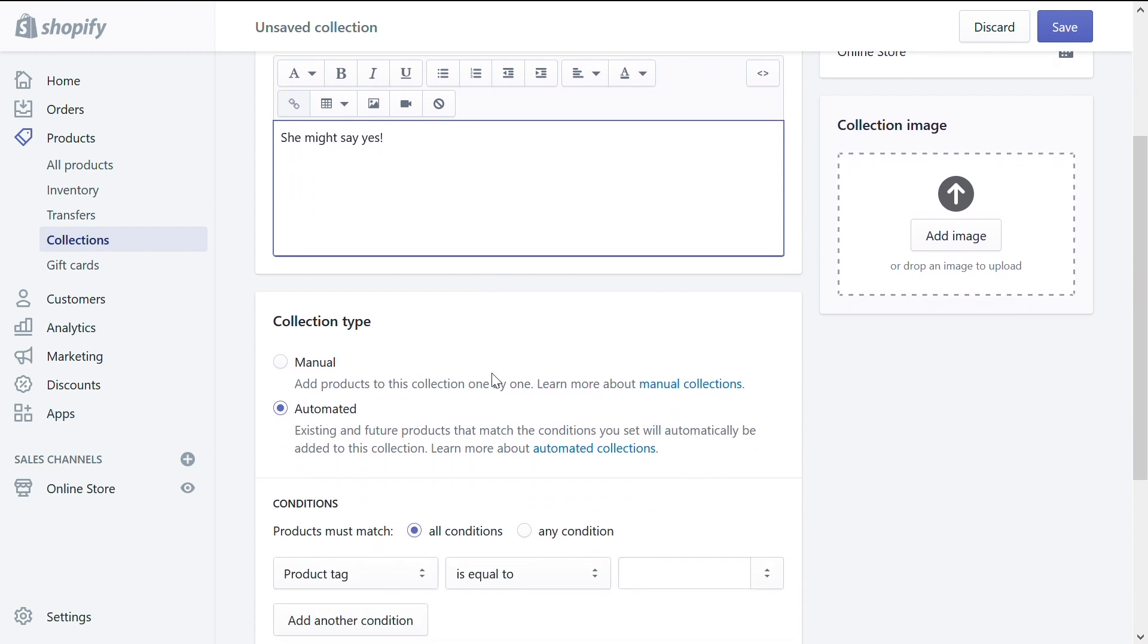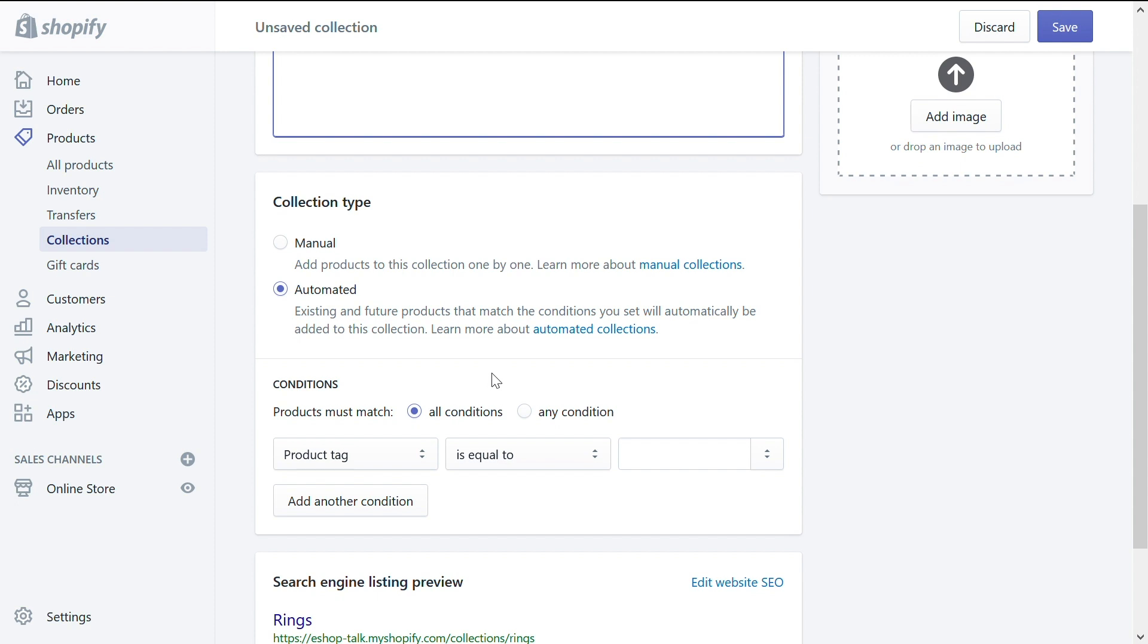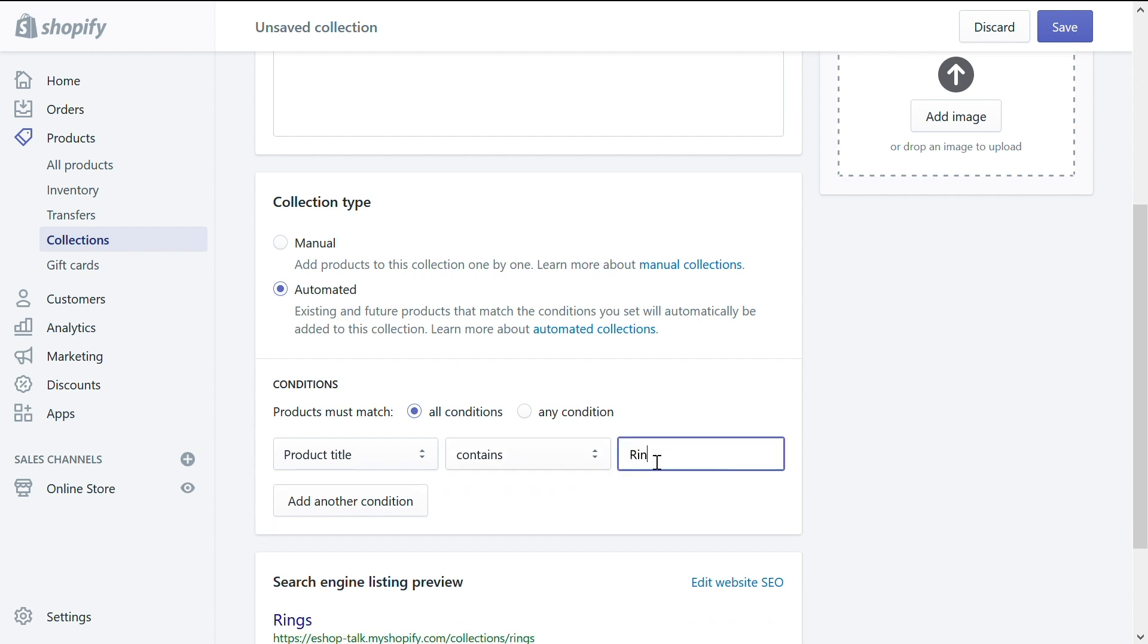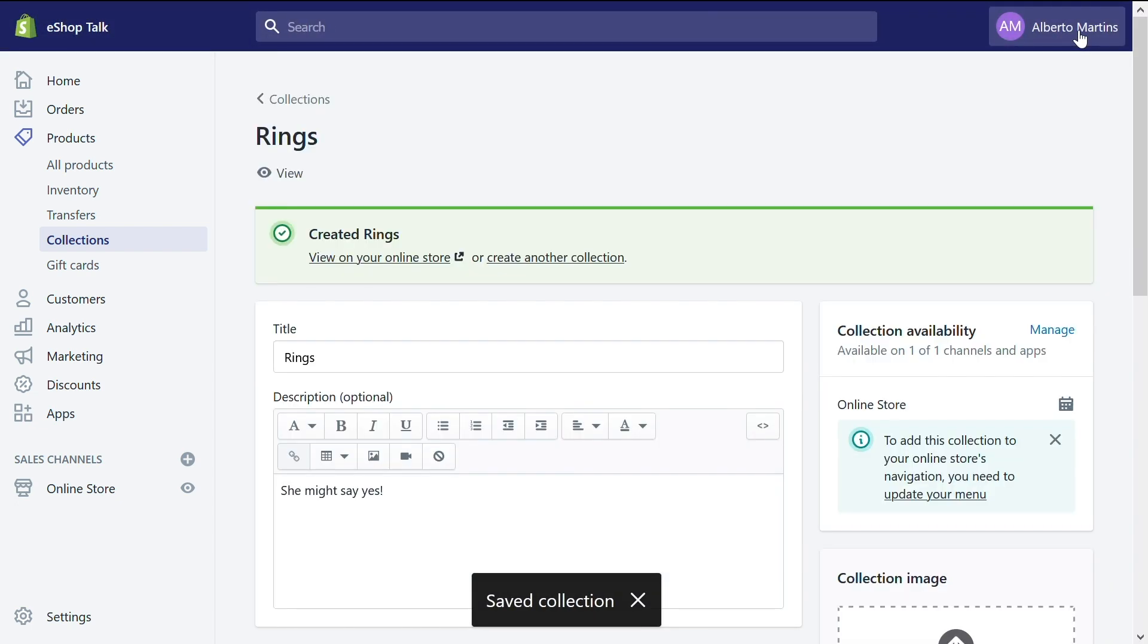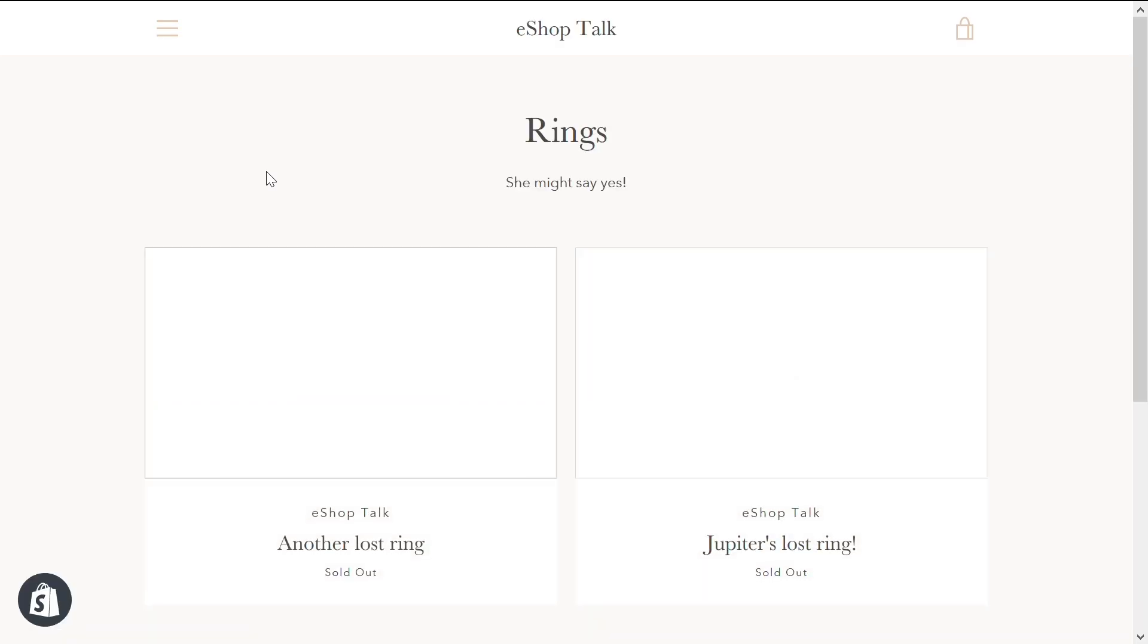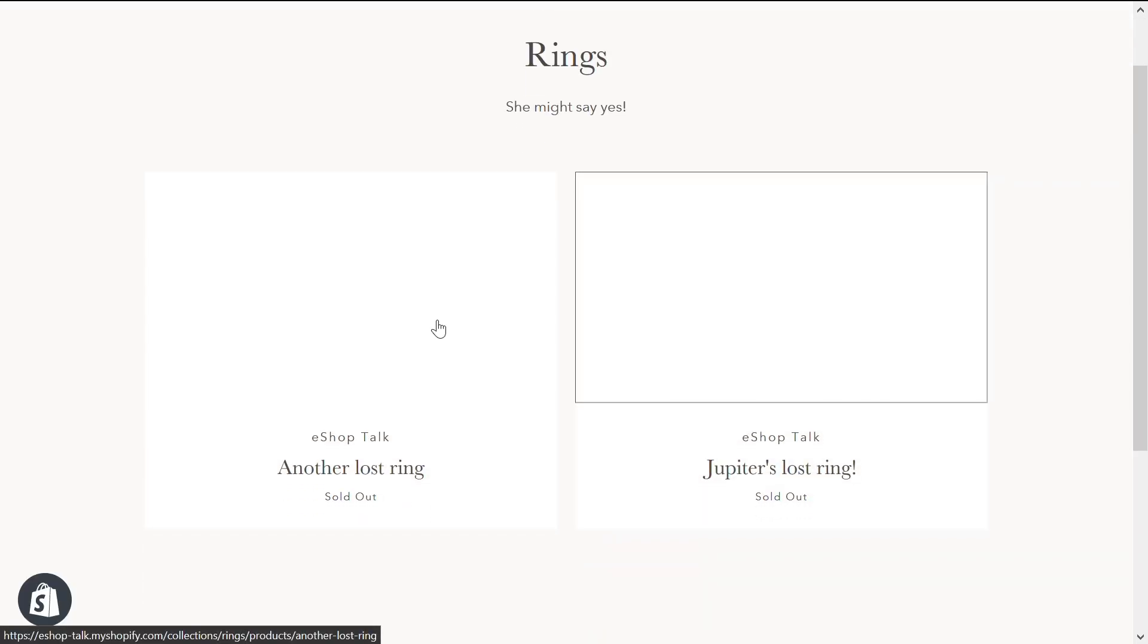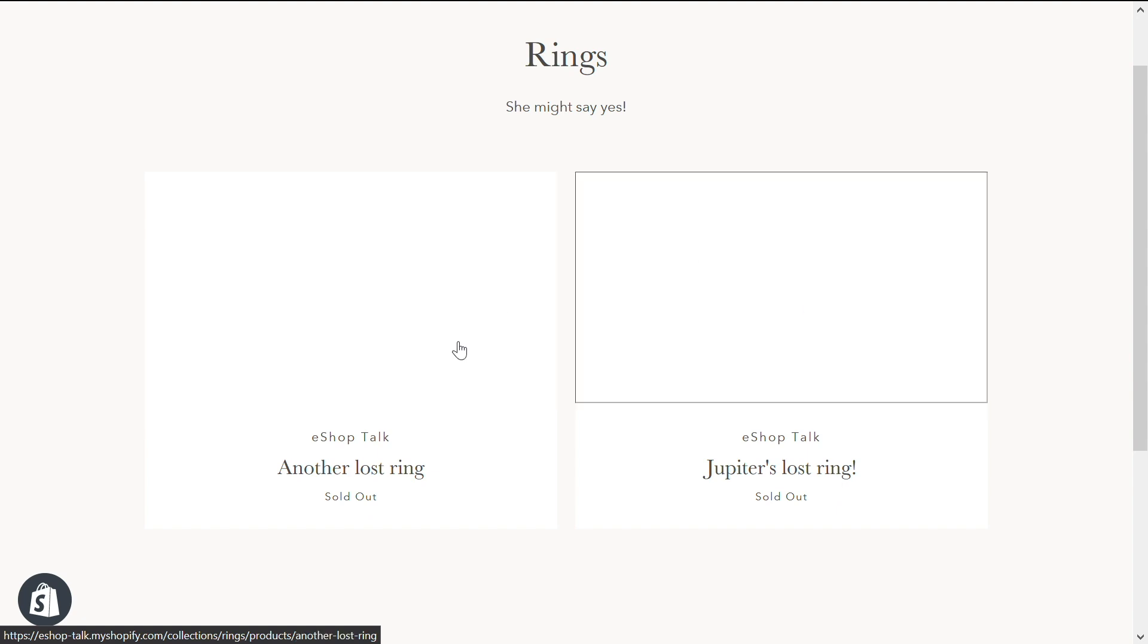Now, let's move on to the collection type. Here you can choose between manual collection or automated collection. Manual collection, you will create a collection and then add whatever product you want to it. On an automated collection, you can create certain conditions for your collection. We will create one. Let's go to the condition and select product title. Product title contains the words ring. So I will save my collections and see what happens. Let's preview my collection. I will click on the eye right here under the name of the collection. View. And here you go. I have Jupiter's lost ring and another lost ring in my collection.